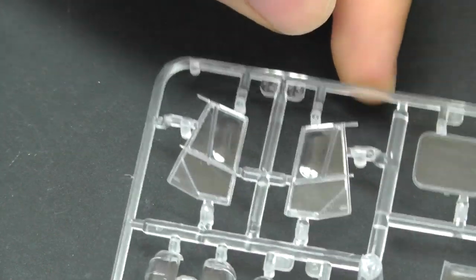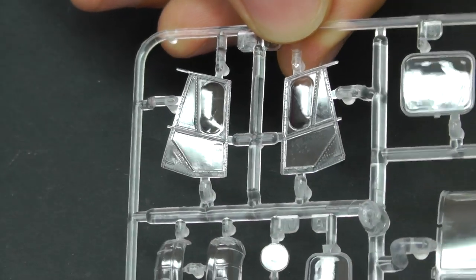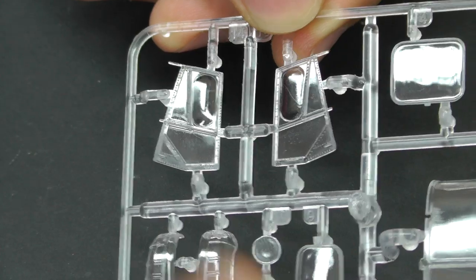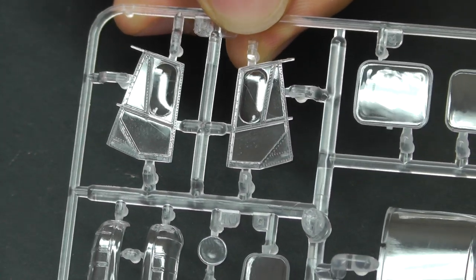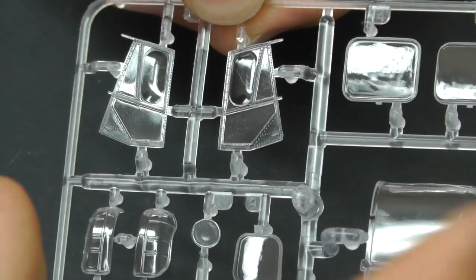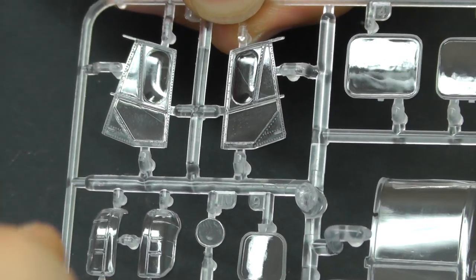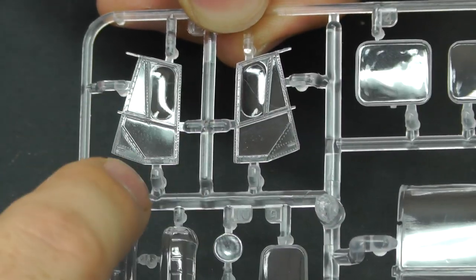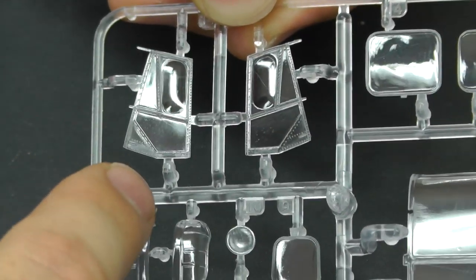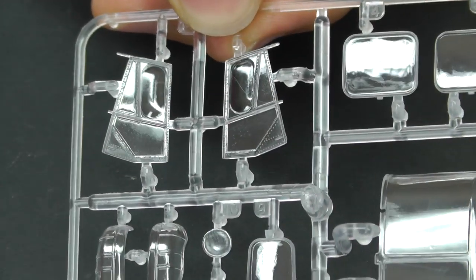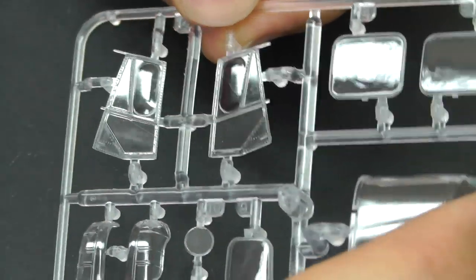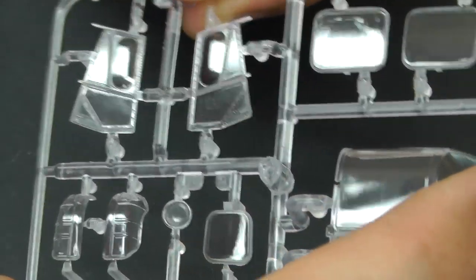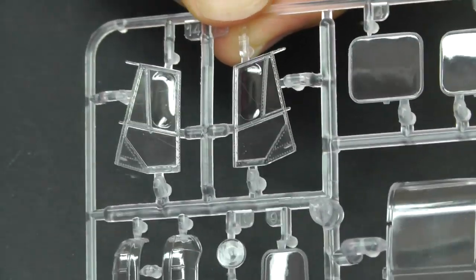The only way to resolve this problem is to go off and spend more money and buy vacuum-form parts, if they do any, or you go off and use this piece as a mold to create your own vacuum-formed parts to basically make new canopies.